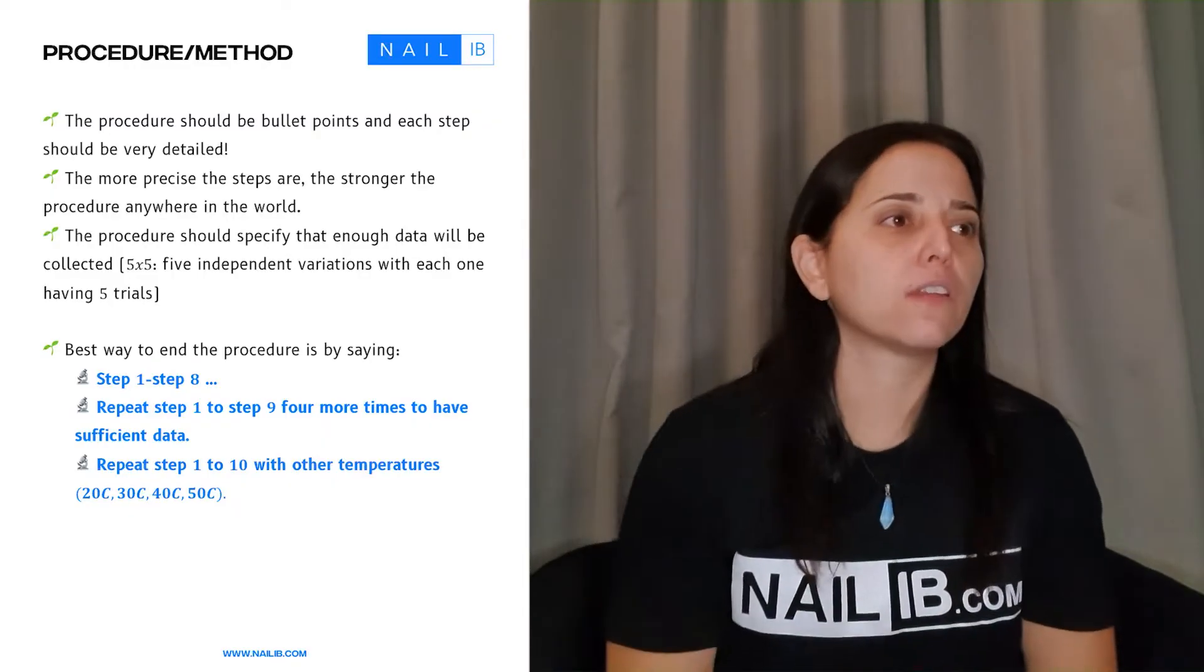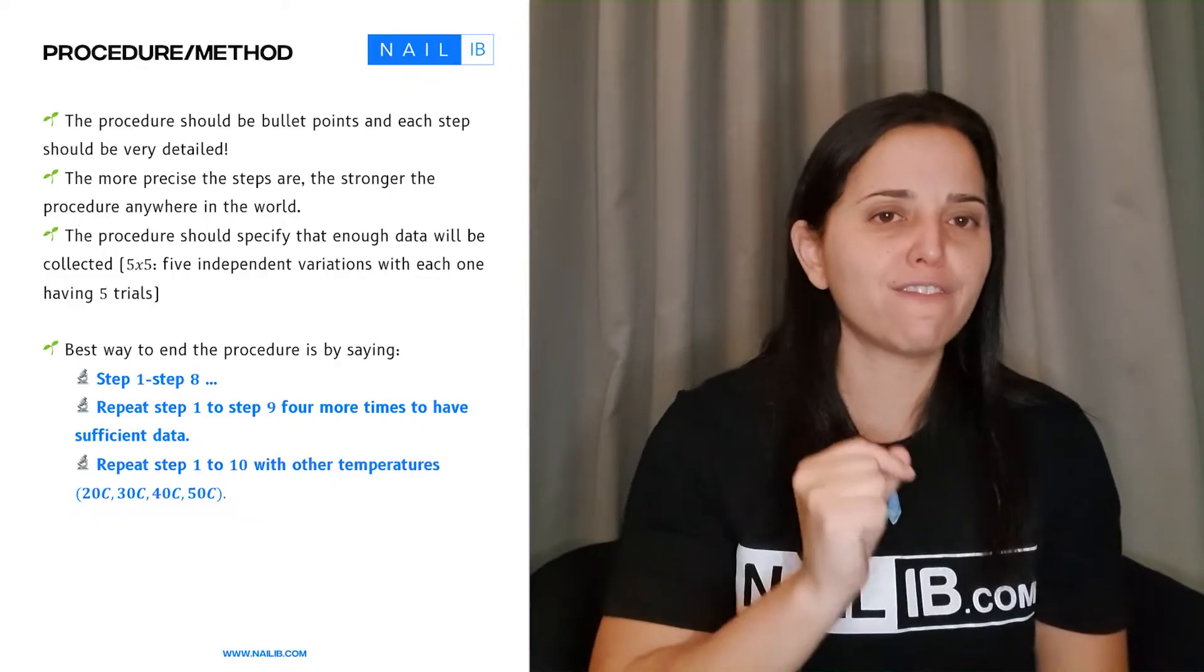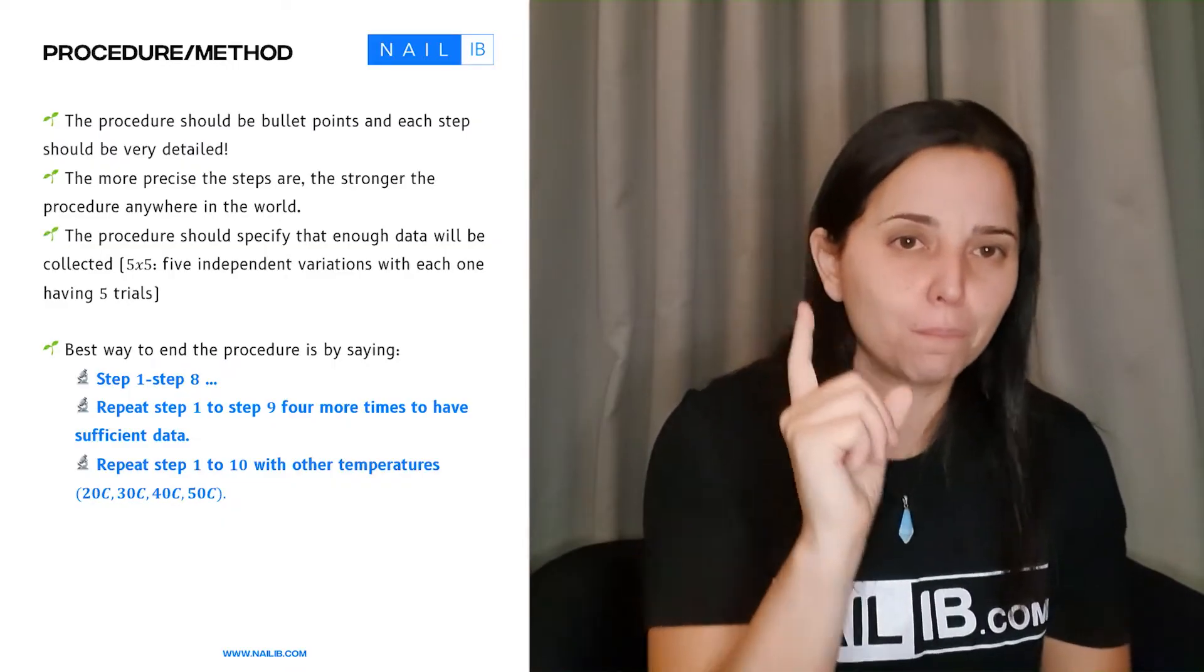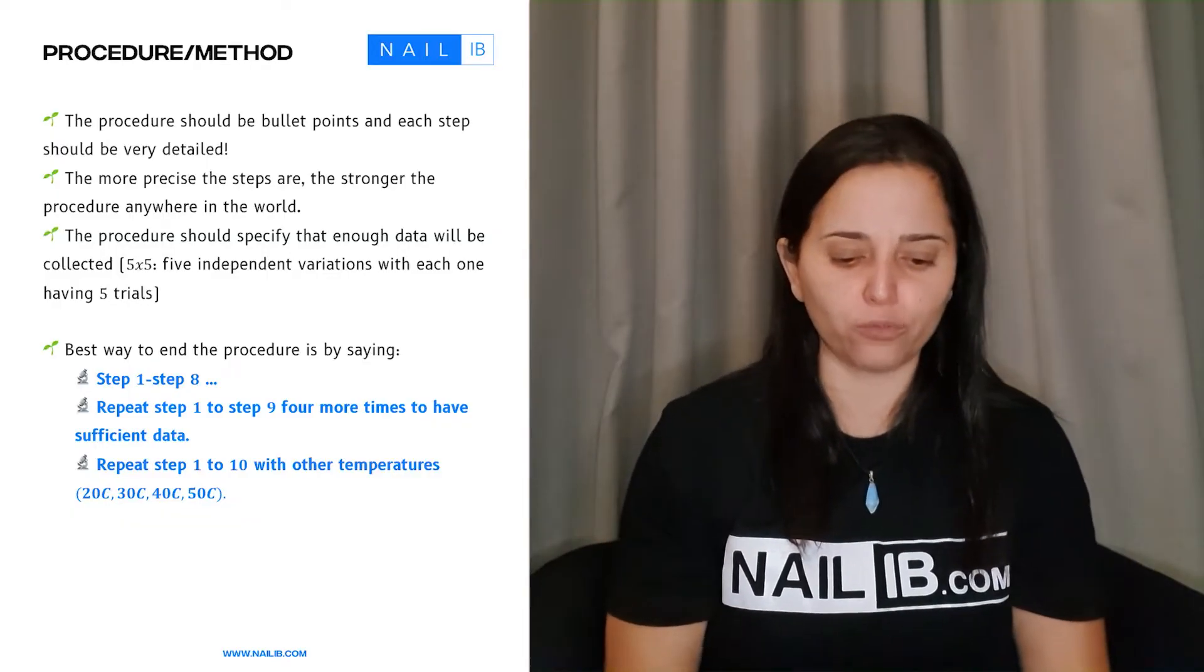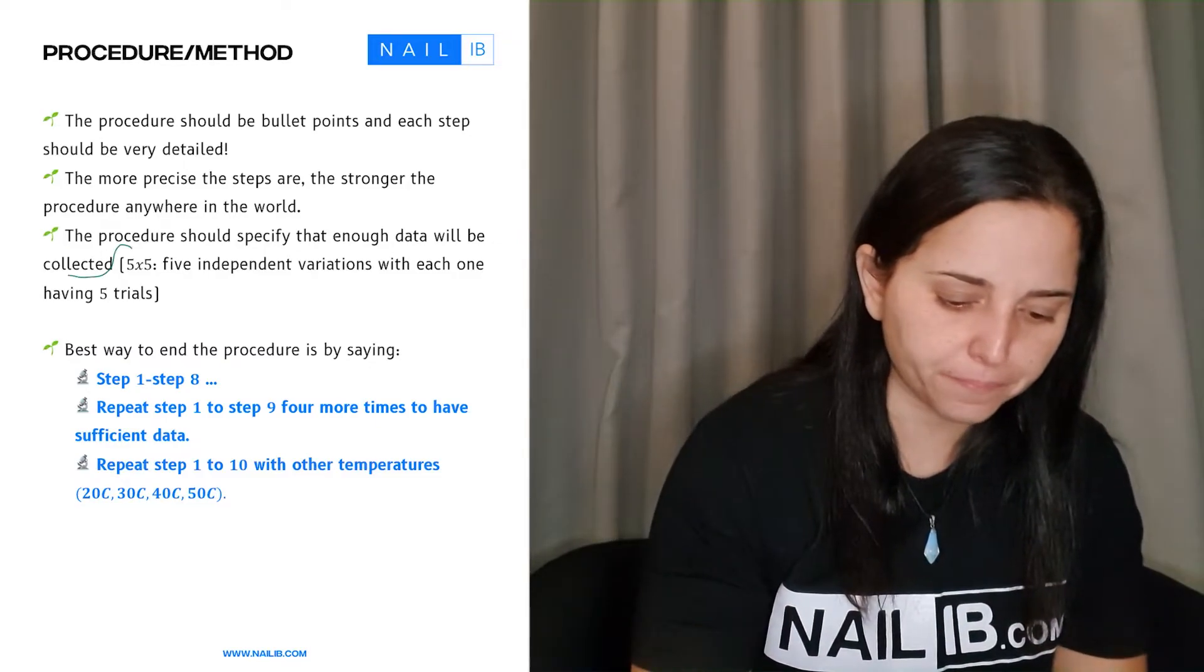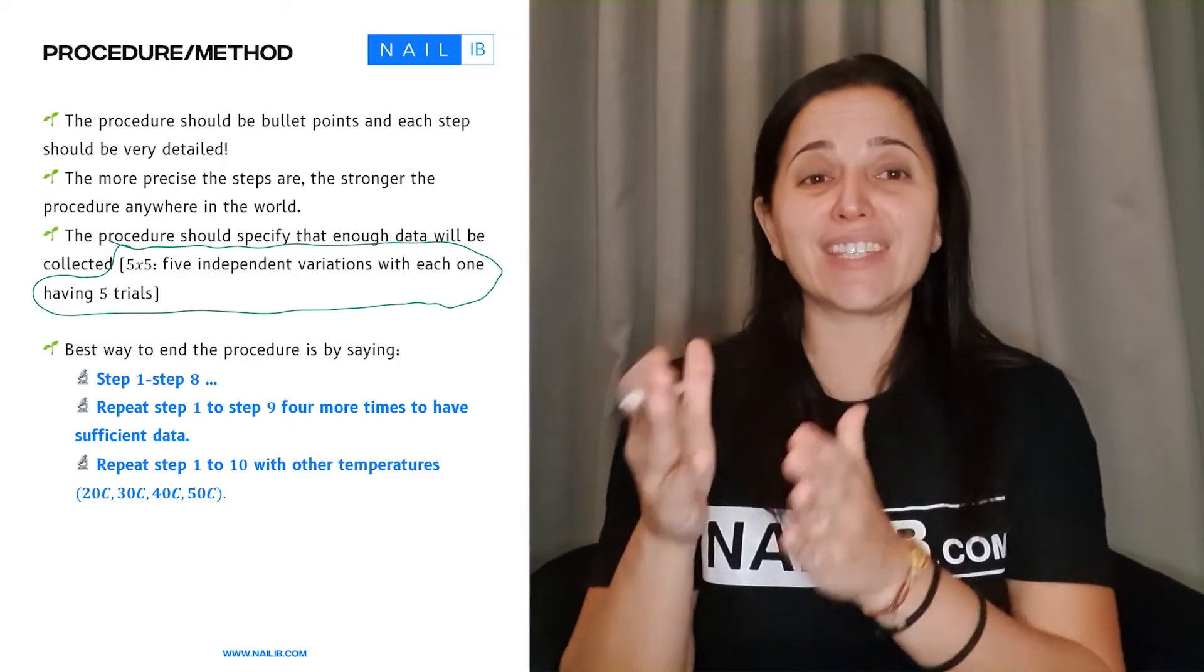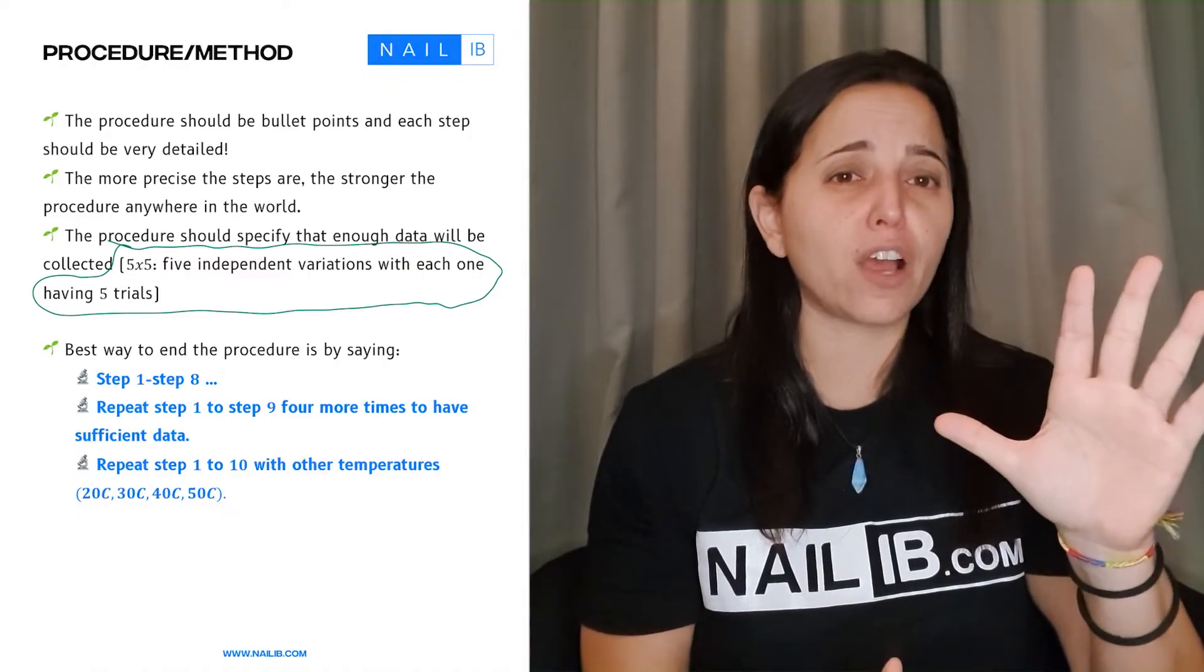Also, equipment. Don't just say, get the measuring scale. No, give the name exactly of the measuring scales or the vineyard probe. Talk very much details, including units, uncertainties, all the information in there. But the biggest thing is you have to mention that there has to be about five trials for every independent variable. Because if you don't mention right here, if you don't mention that you have to have enough trials in order to get sufficient data, you're not going to get that point.